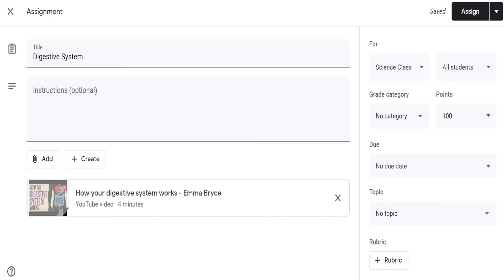Once you click add, the video appears in the assignment.